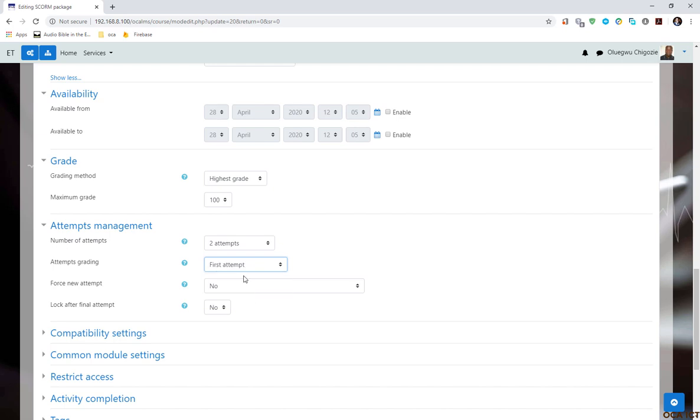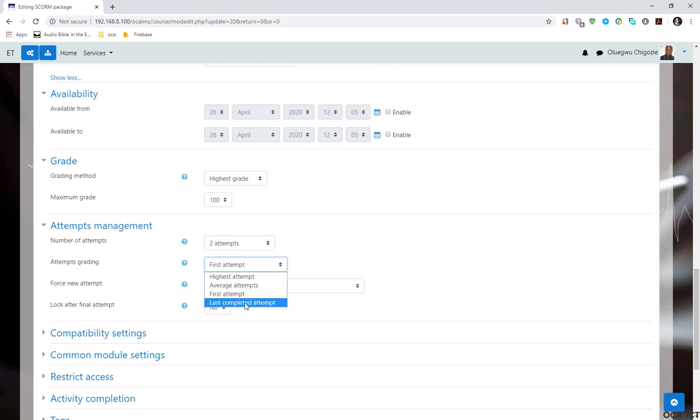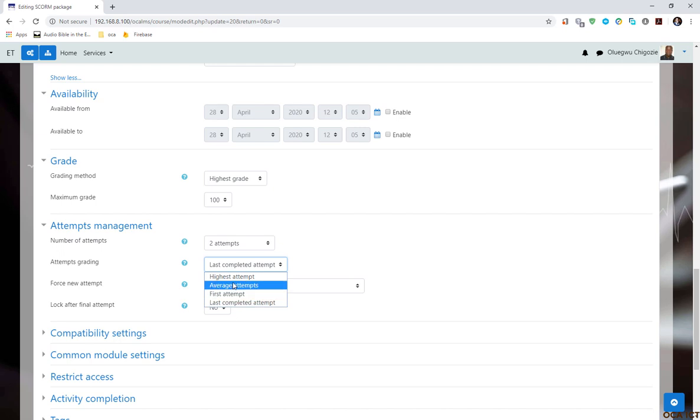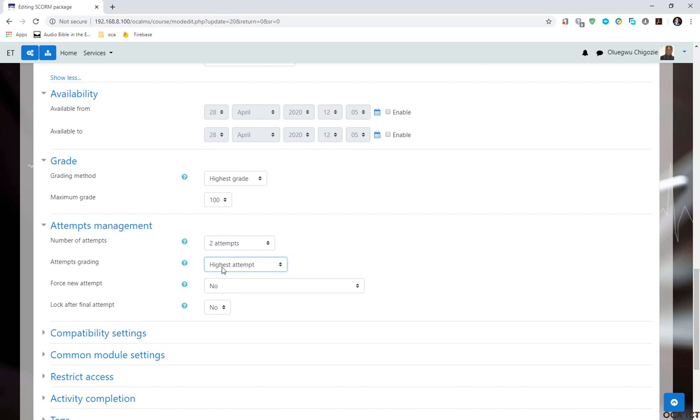For example, if I select the highest attempt, what happens is that out of the two attempts, if the students call, let's say, 50% at initial attempt and 75% at the second attempt, the 75% would be reported. If you select average, it is going to average the total. So what is going to report is about 62.5%. That is the average of the two attempts. And you can also allow first attempt. What happens is that only the first attempt will be reported. It is not ideal when you are allowing multiple attempts because the student may fail. And likewise, the last attempt. So if you select last completed attempt, it simply means that only the last attempt score will be reported. So for me, I'm going to allow the highest attempt. It is the highest attempt that will be reported.